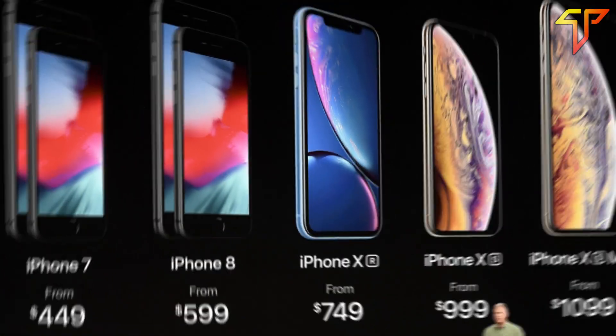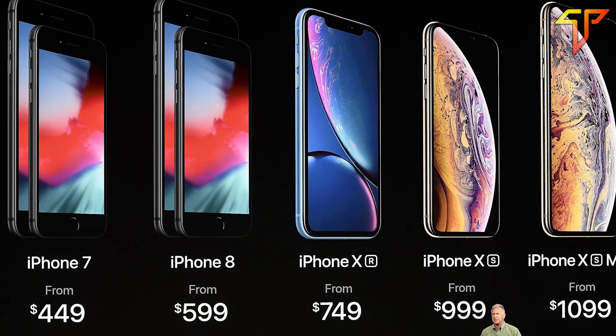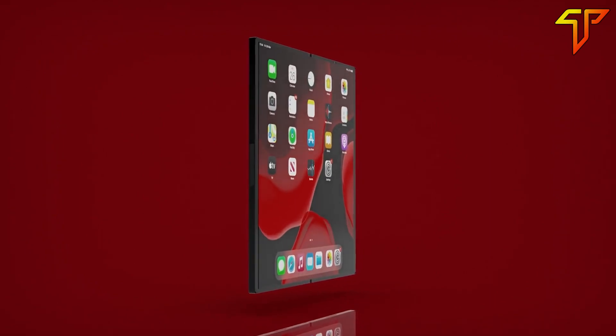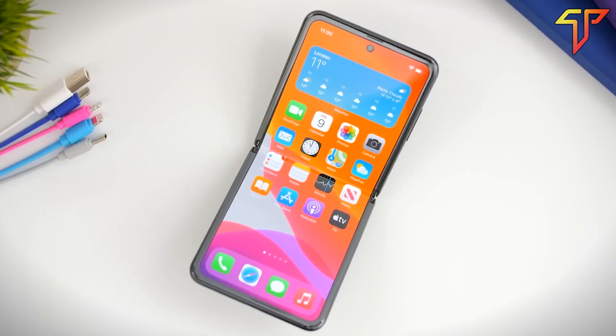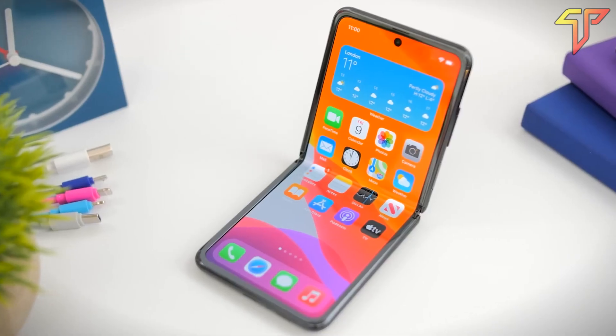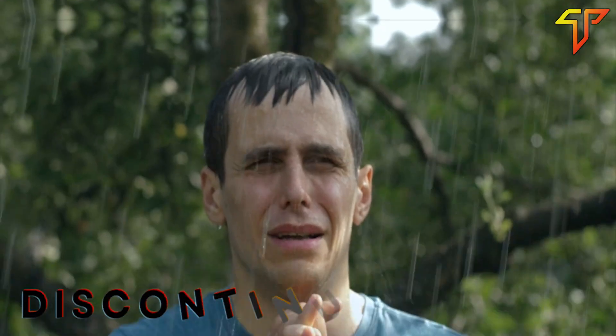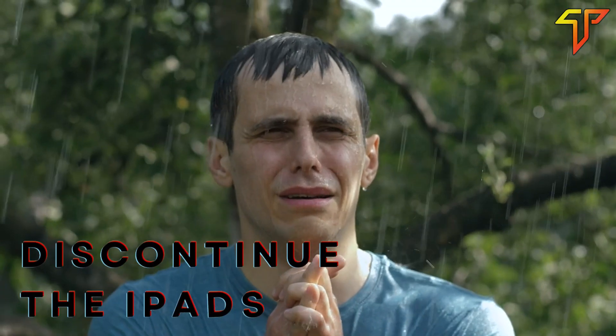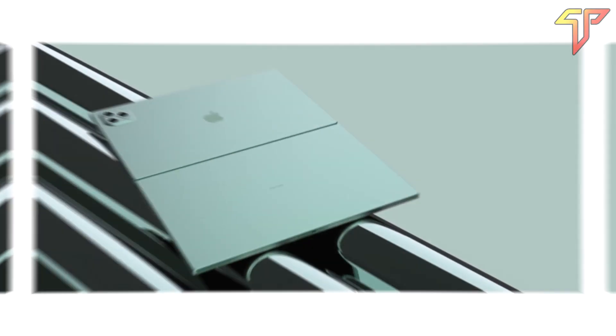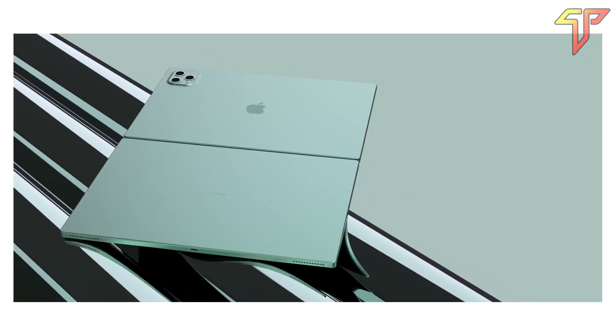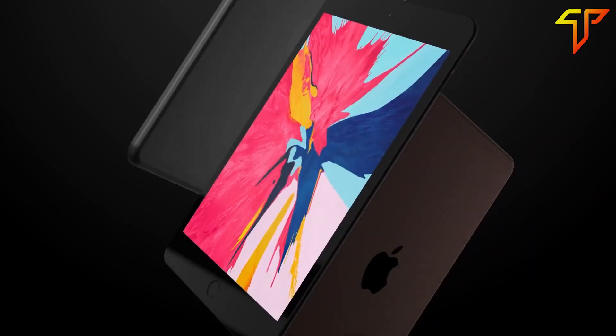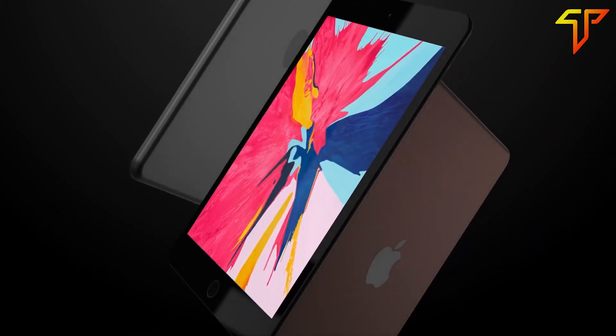With such significant price differences, some speculate that Apple may replace the foldable iPad with a folding iPhone. There is a chance that Apple will discontinue the iPads for another reason in a few years. While the large iPad will have the same reach as the current 5th generation iPad mini.